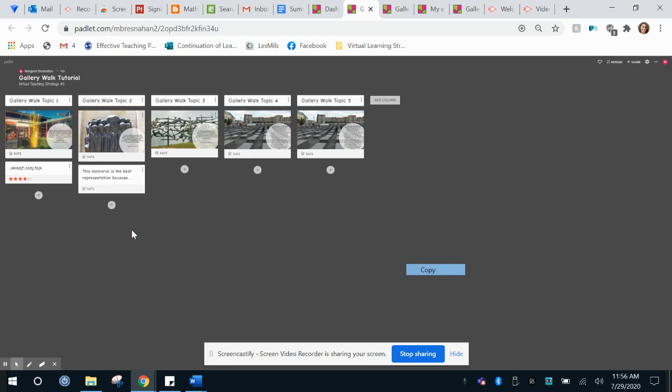What makes this great as a gallery walk is because it allows all students to be on here at the same time and their responses will fill out down below.